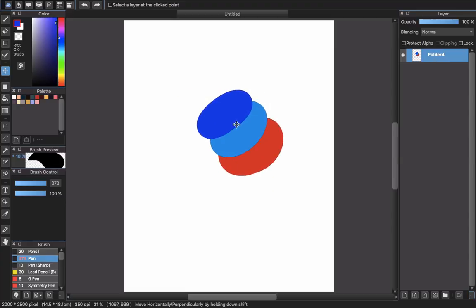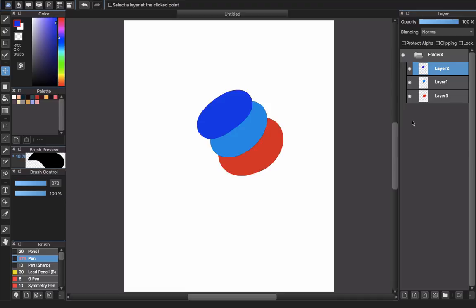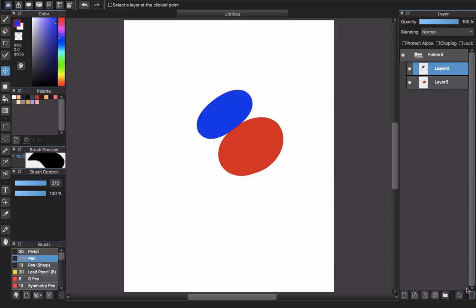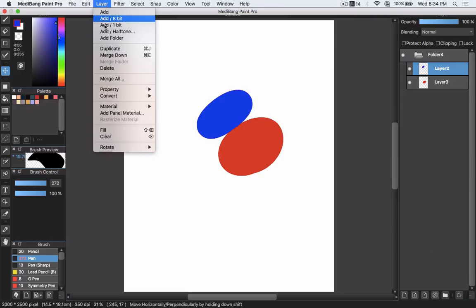Next, how to delete a layer. Select the layer you want to delete, choose the button here, you can see the bin here, and click it. It will delete the layer, or go to the layer and choose delete.